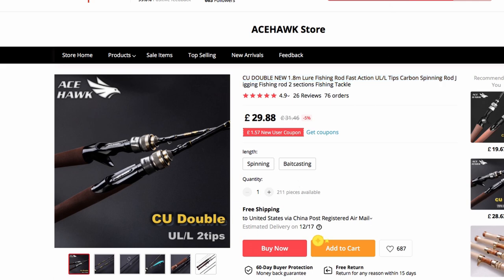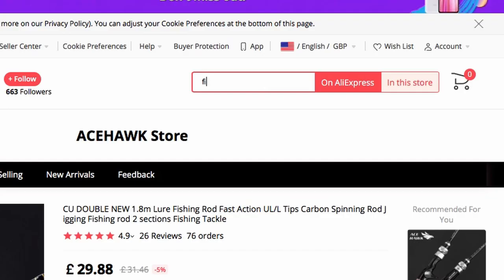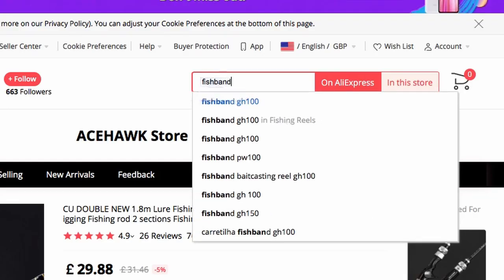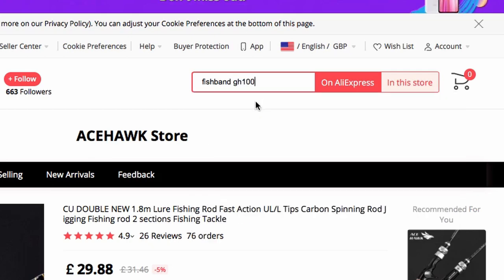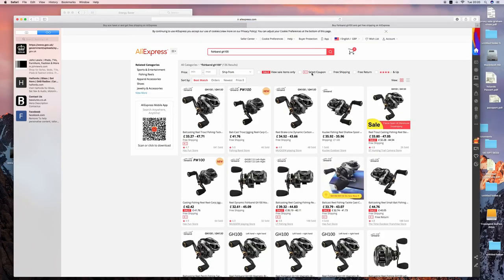The reel to go with this - we're going to look at the Fish Band GH 100. This has been again field tested by The Real Test.